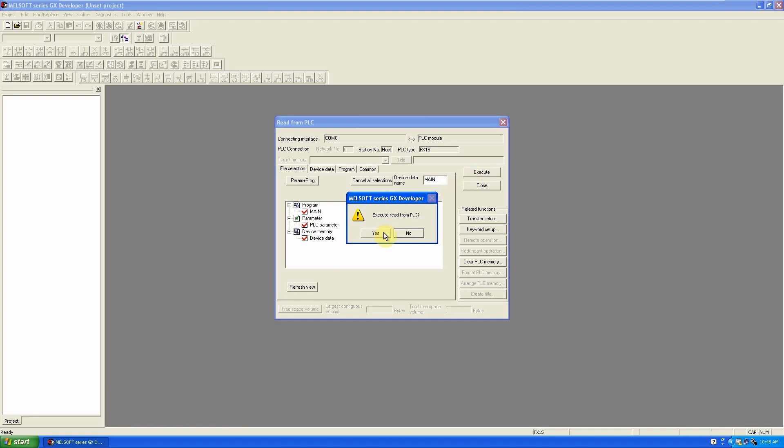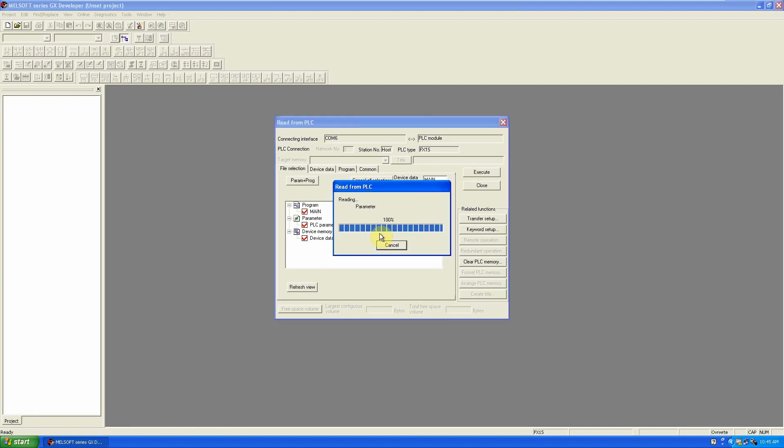We will select main, PLC parameters, and device data, and click execute. Yes, we want to read the PLC. Now it has started reading the memory of the PLC.